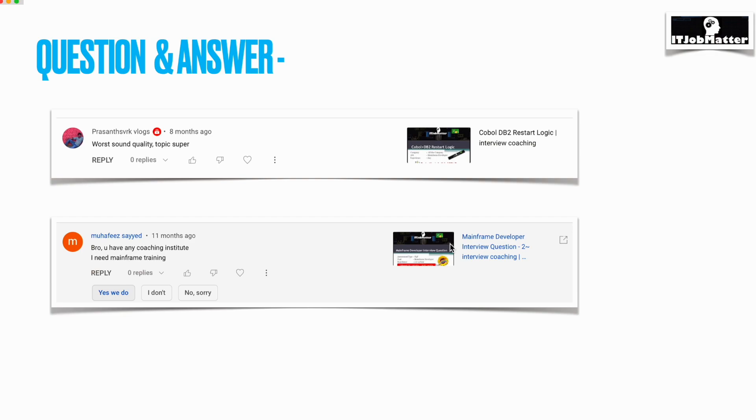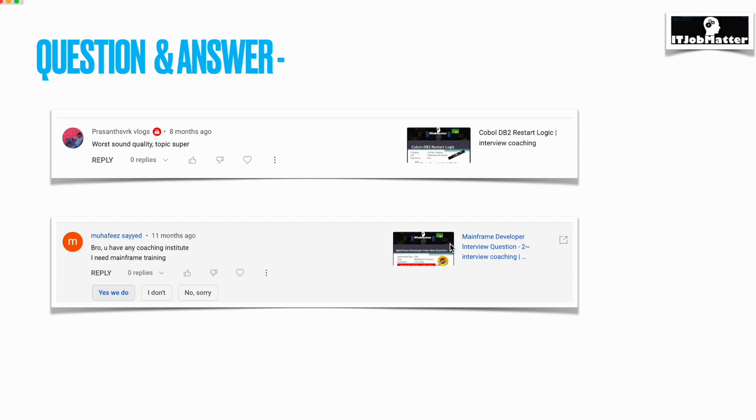Next question was asked by Muhafiz Saeed: do you have any coaching institute? I need mainframe training. I do provide that, but I don't market it because I don't want to be doing marketing that I am teaching. I will share the email ID with you, Muhafiz, so you can reach out to me. I do provide coaching, and if you need help or assistance in preparing for mainframe interviews, I will be assisting in that as well.